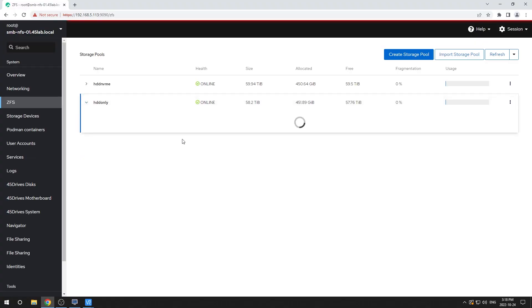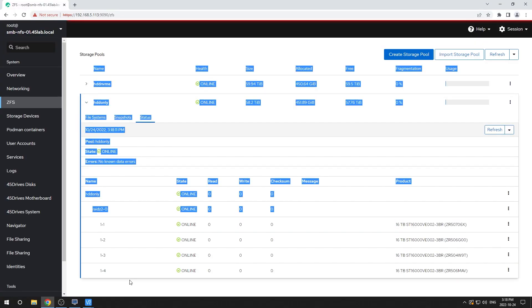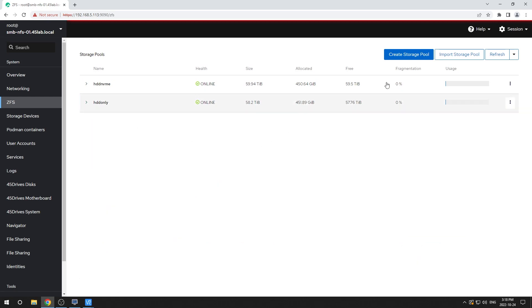Now, I would not use this in production — I'd use a lot more drives, and I'd also mirror my special device. But for illustrative purposes, this will do. Let's pop over to the other pool — same drives, but no special VDEV. Okay, that's what we're working with. Let's pop over to the command line.